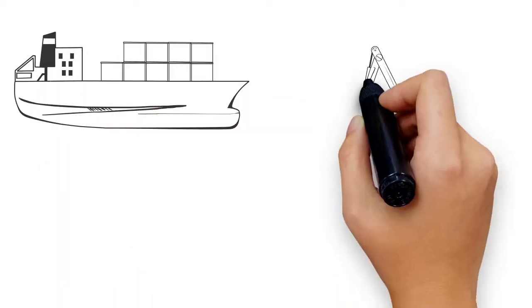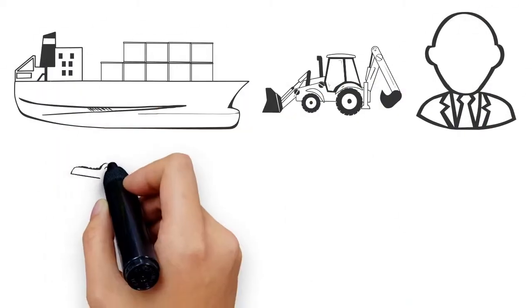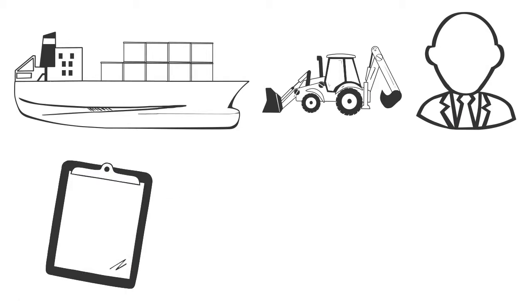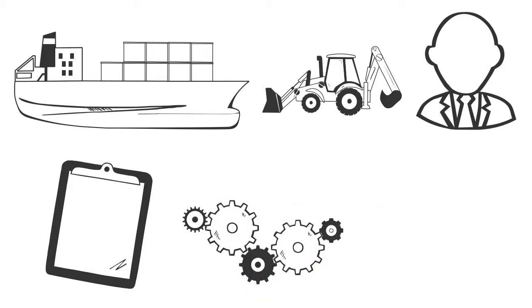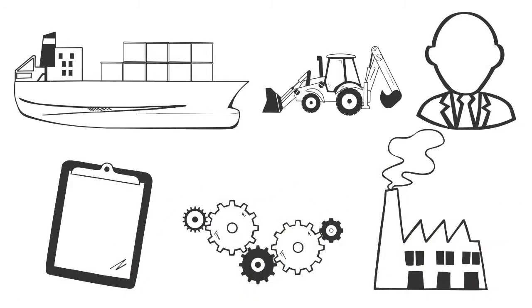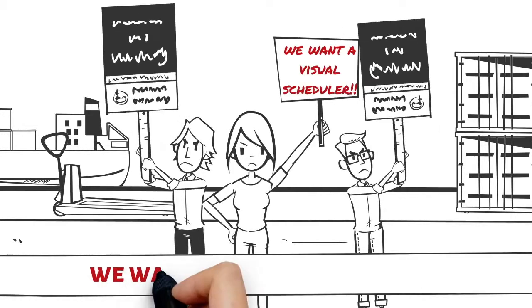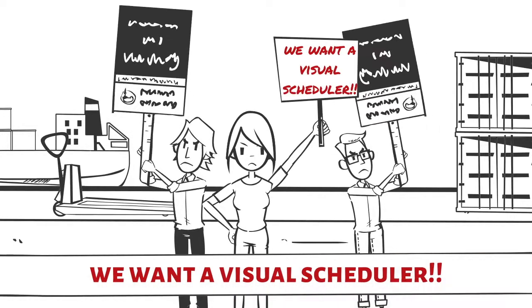For logistics, for rental, for human resources, for projects, for services, for manufacturing? So, your customers require a visual scheduler as part of your solution.